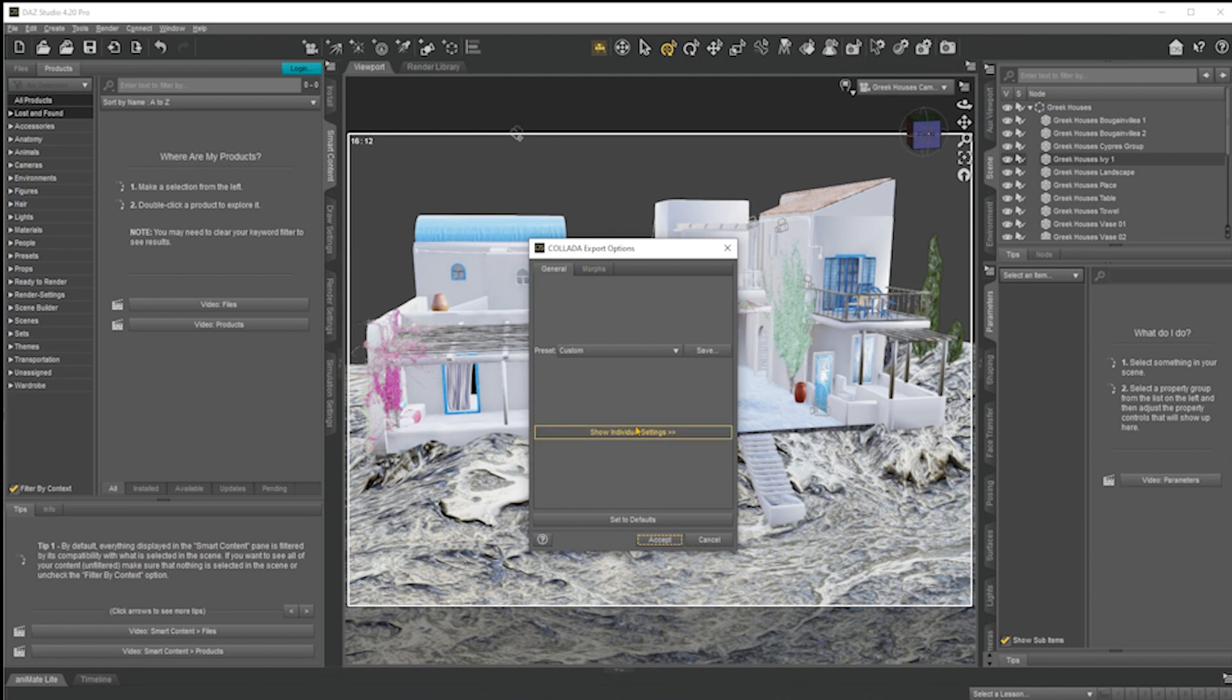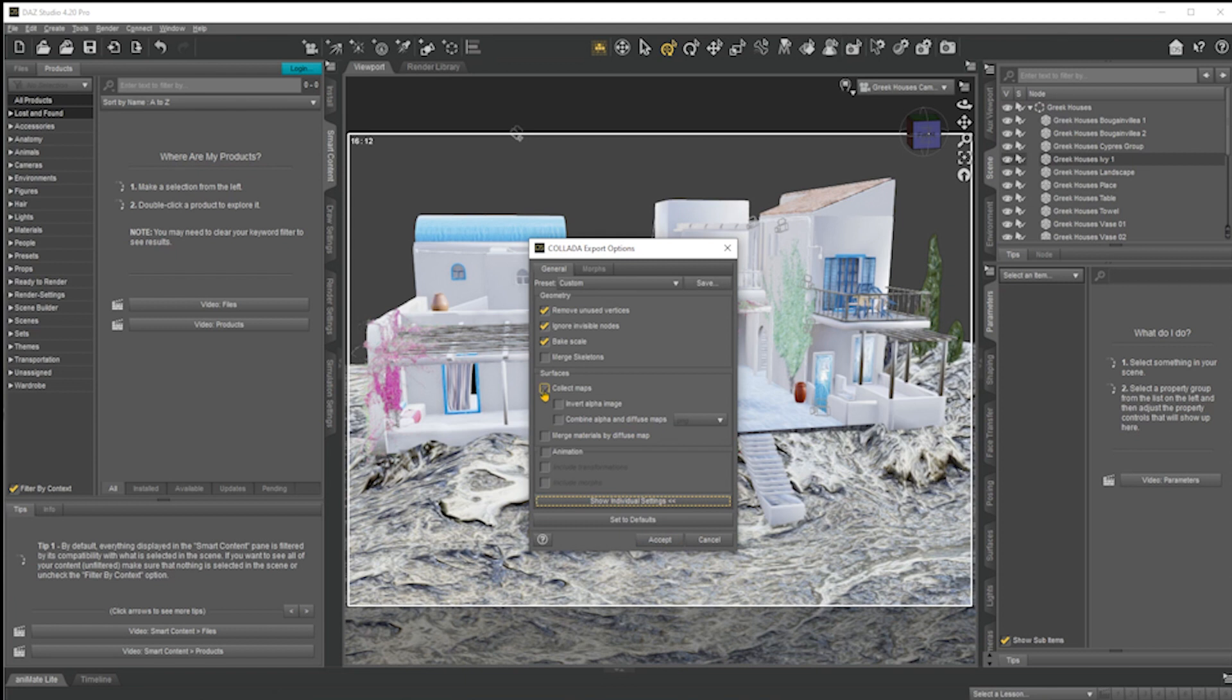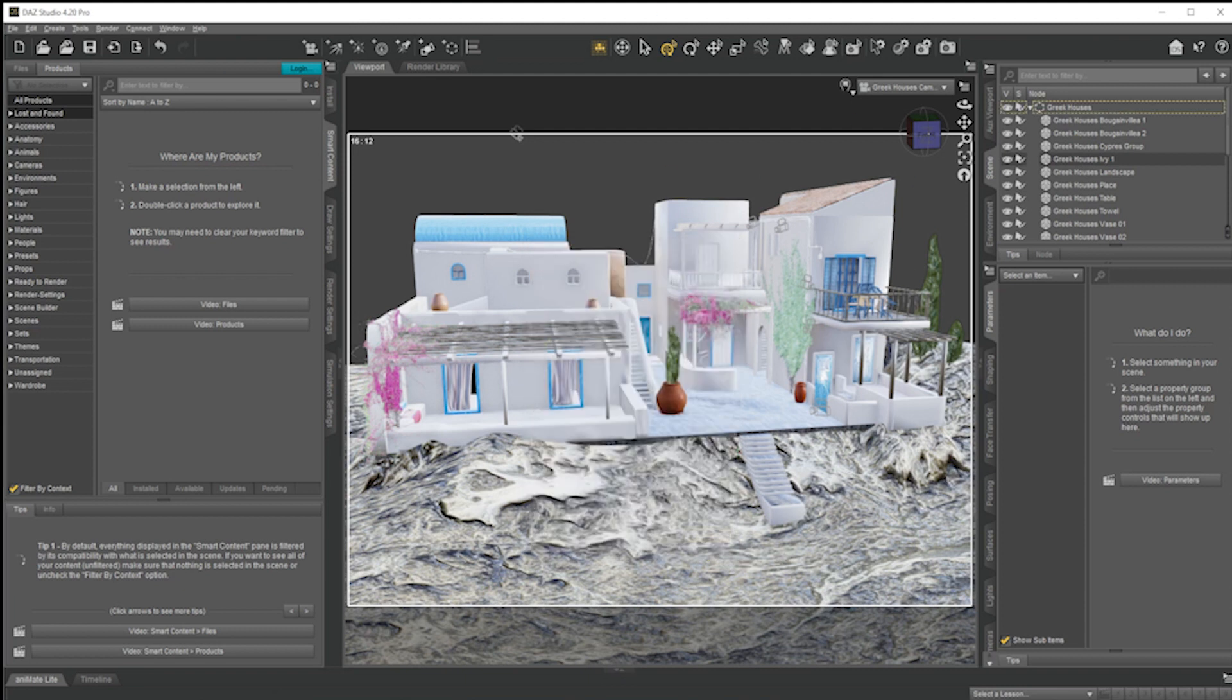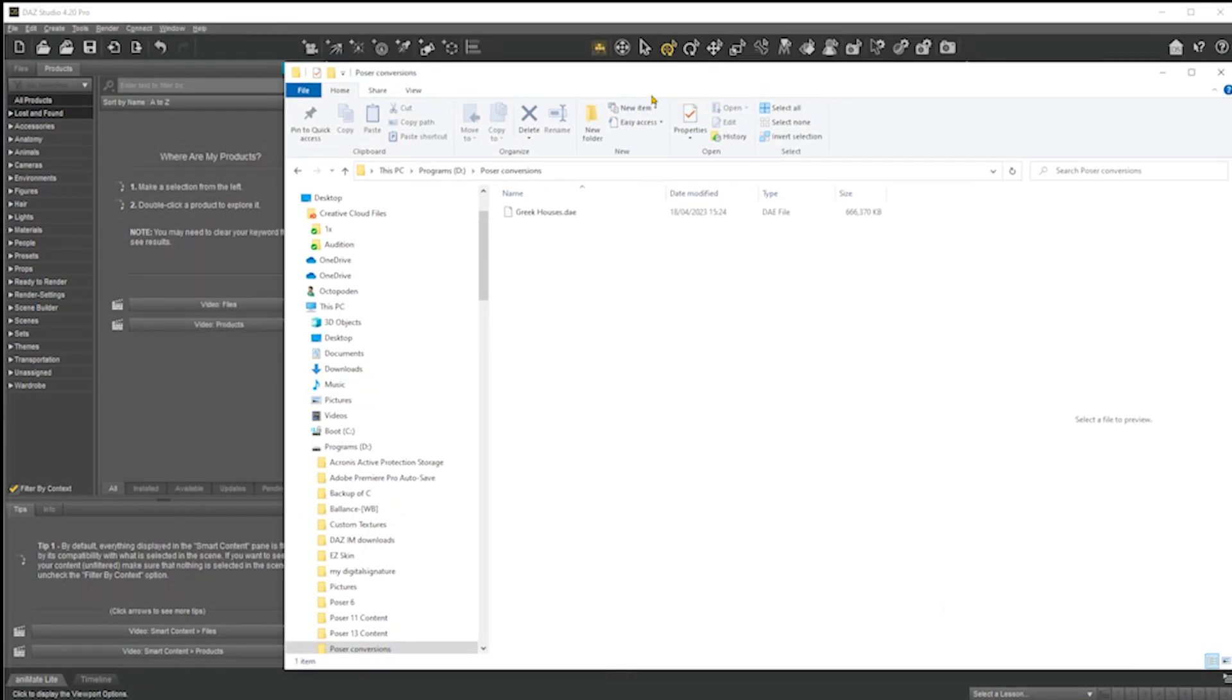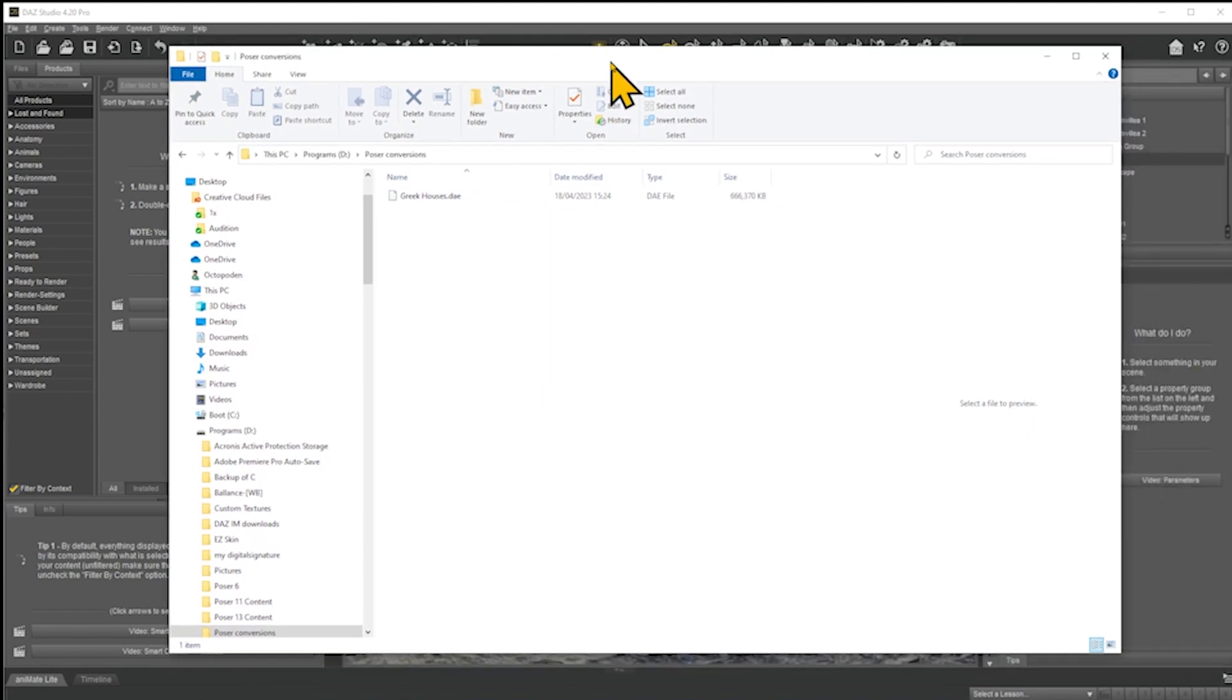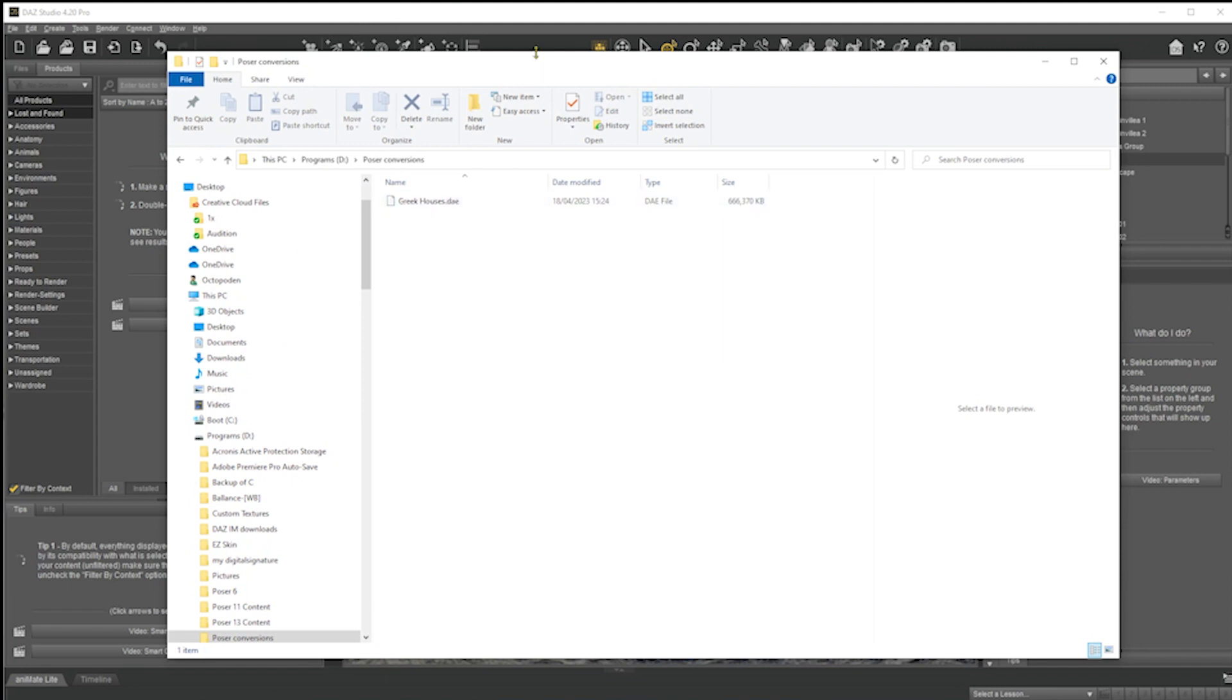And that brings us to here. Then you simply do show individual settings. Now, when Ellis did it, he left collect maps on. What that does is it creates a subfolder within your exports folder with all of the maps in here, and then you have to point it to those maps. But far easier, just turn that off and then do accept. It will create a file, collate this whole scene, and create a file. If I now show you the conversions file, what you end up with is a single Collada format file here, in this case called Greek houses.